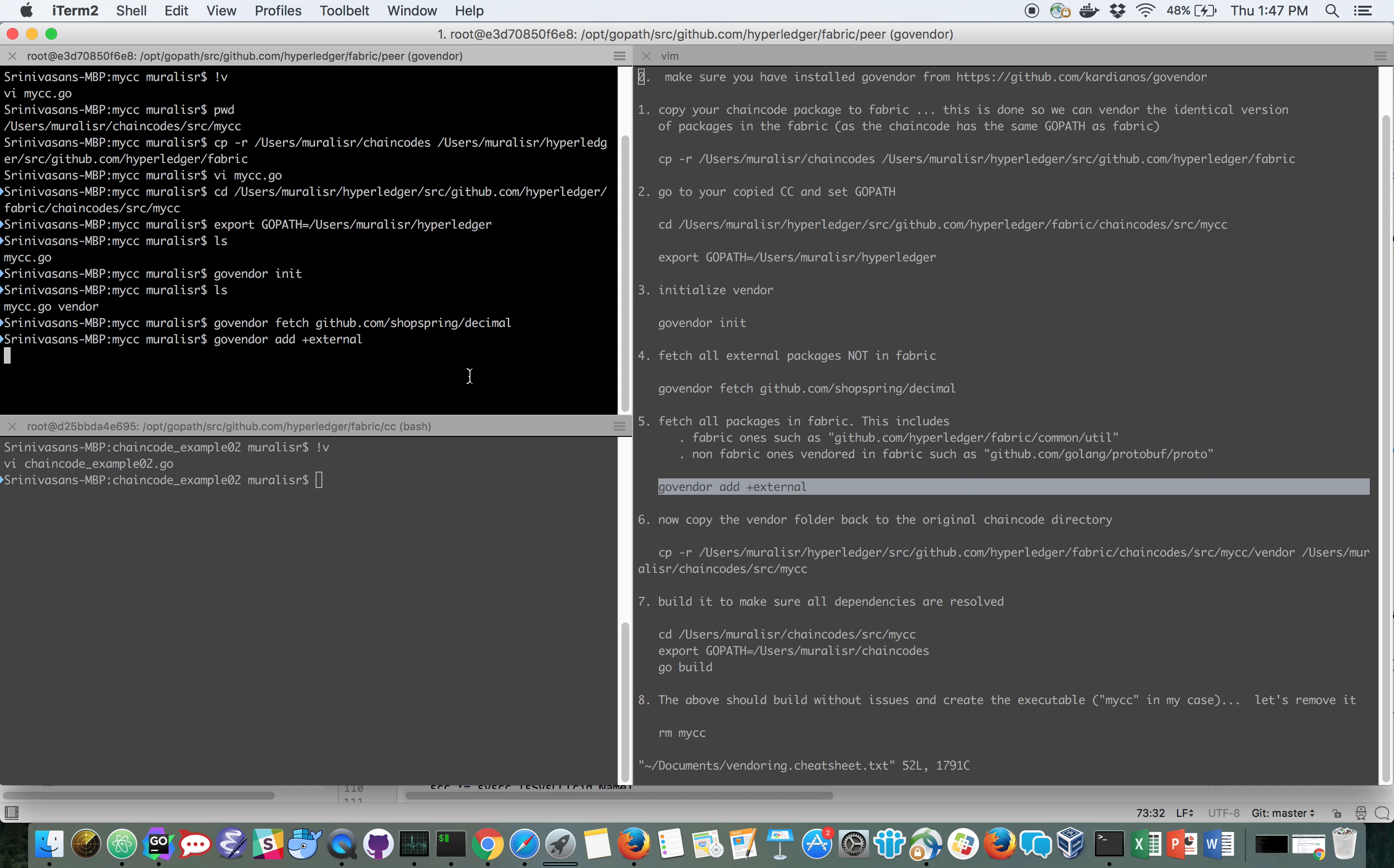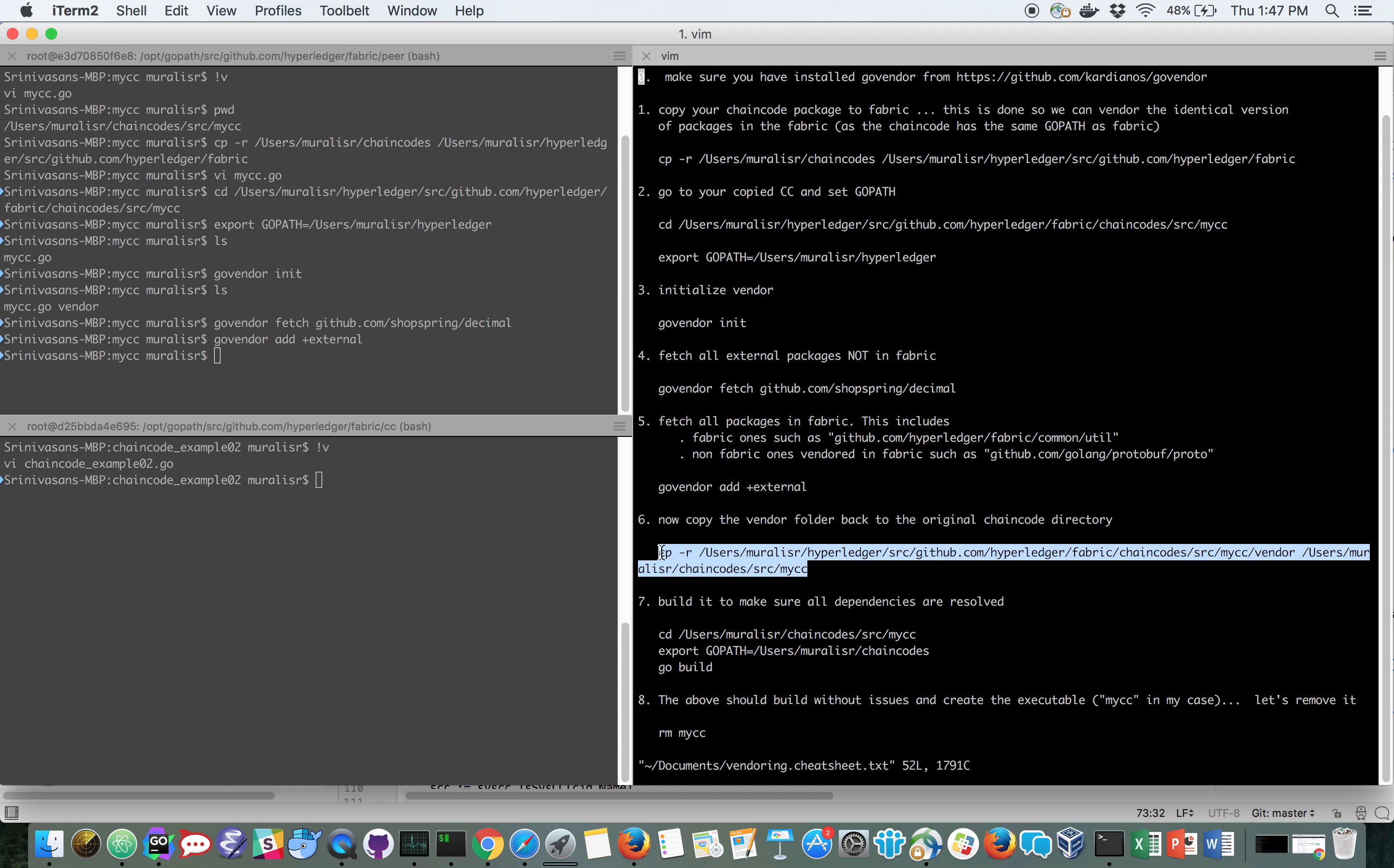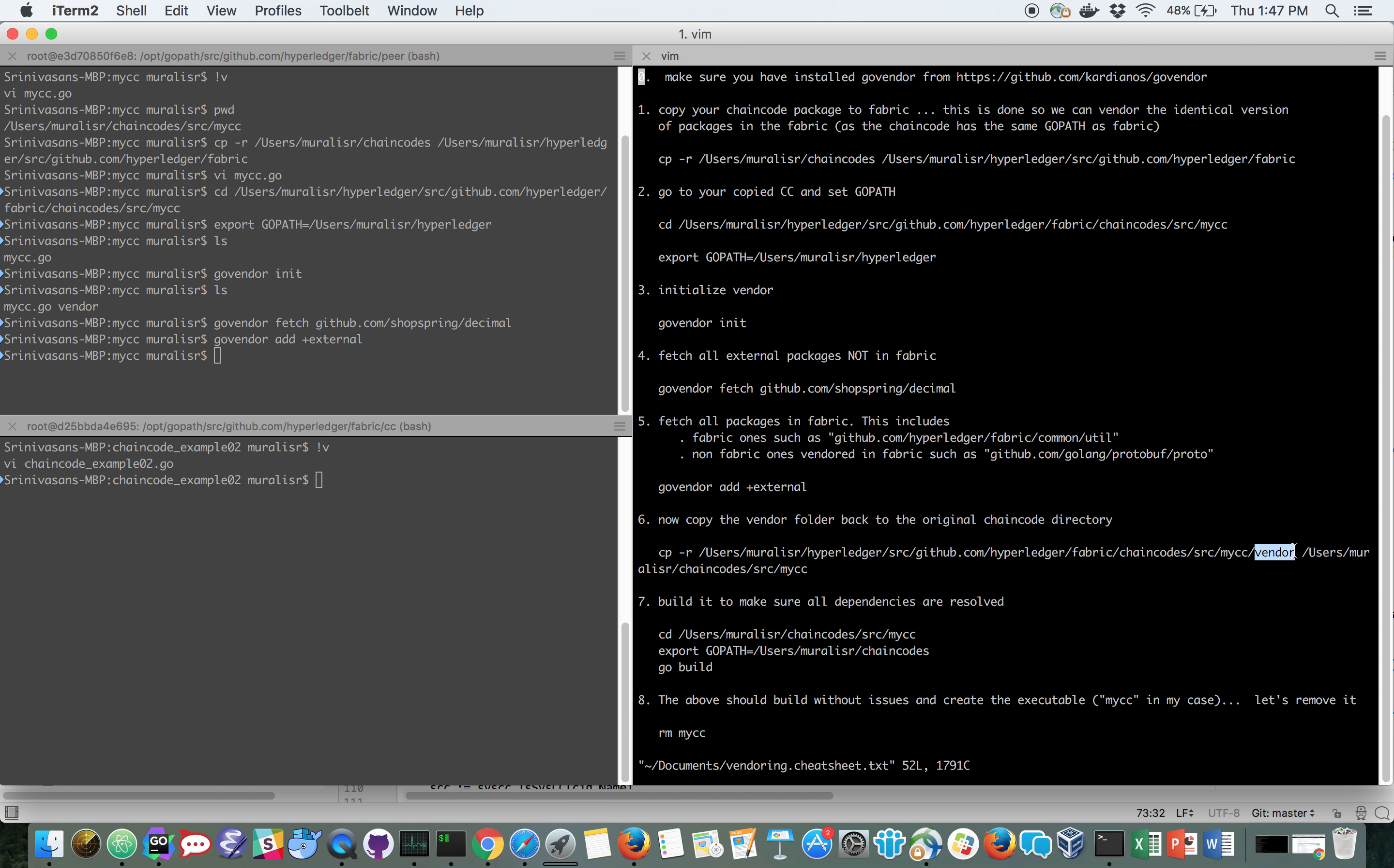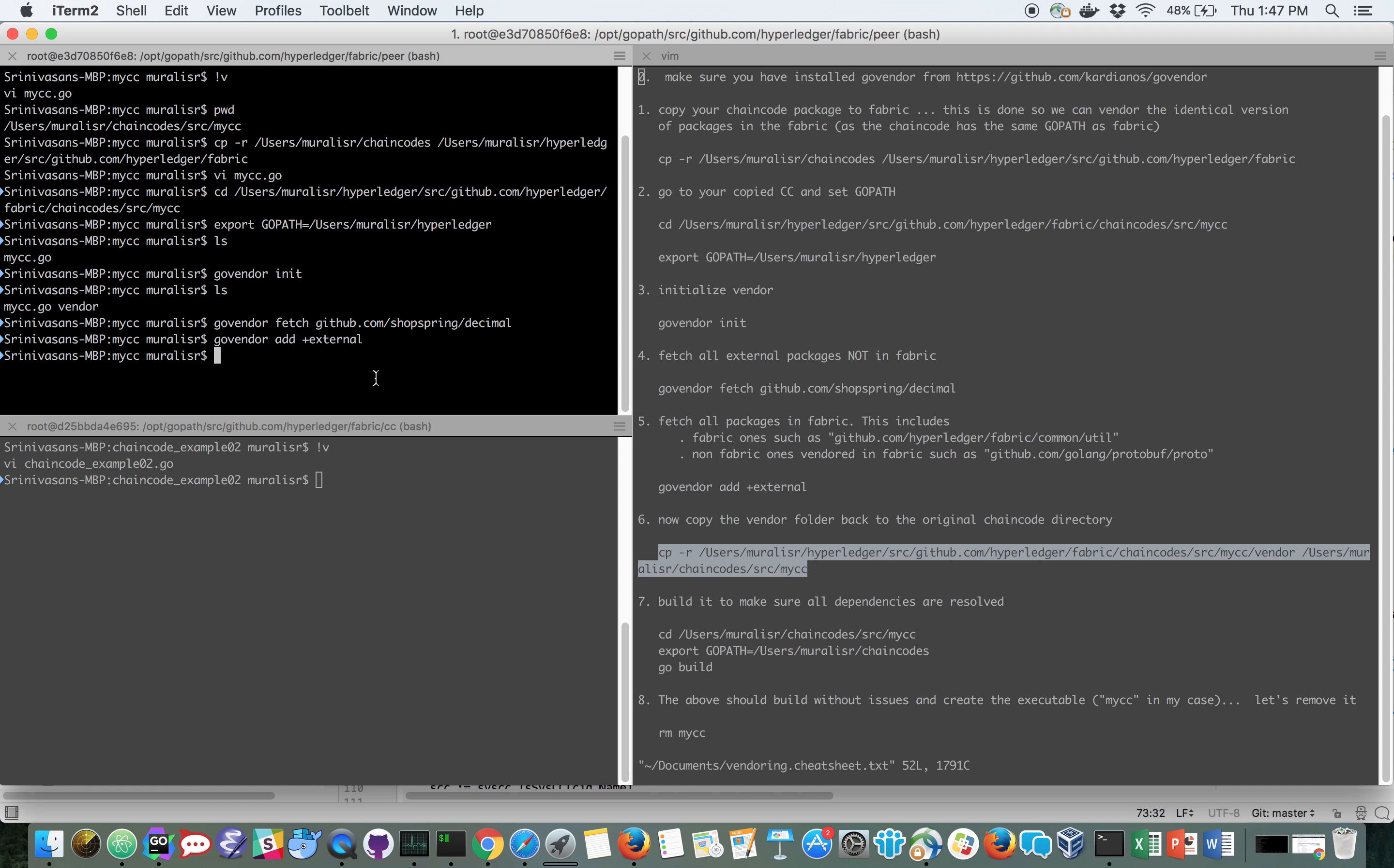Once that's done, I have completely vendored everything I need to. And I am going to copy this vendor folder. I don't need to copy the chain code folder because nothing has changed there. I only have to copy the vendor folder to my isolated chain code directory so I can verify that it builds without any of its dependencies in the GoPath.